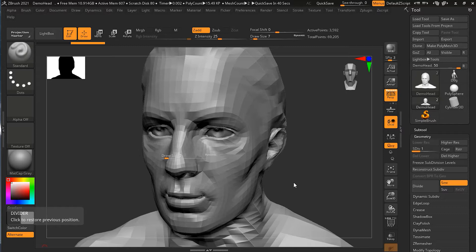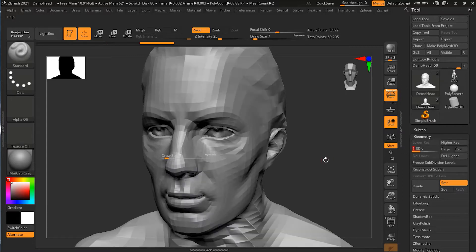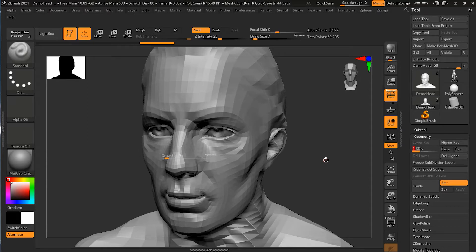We have this model open and it has several subdivision levels — you can say it has one, two, three. The question is: if you want to work on the highest subdivision level you can go up, and if you want the lower level you can go down — but for what purpose do we use higher subdivision, and for what purpose do we use lower subdivision? Let's see that.